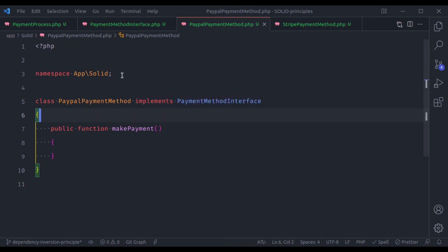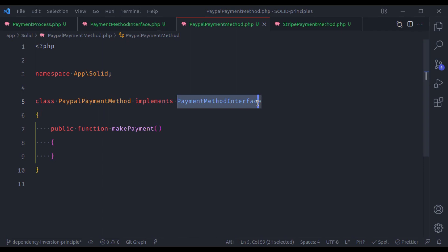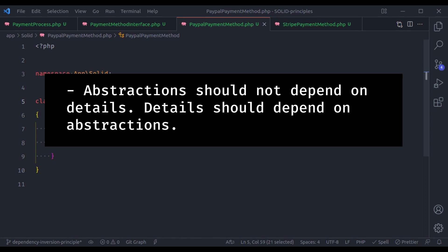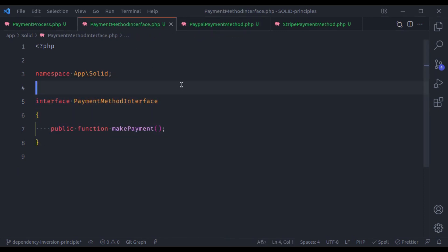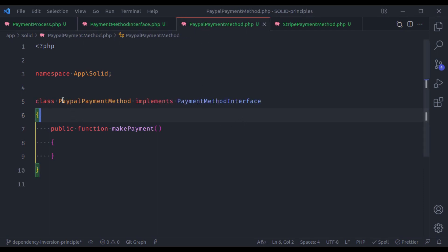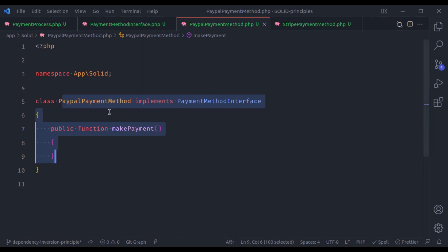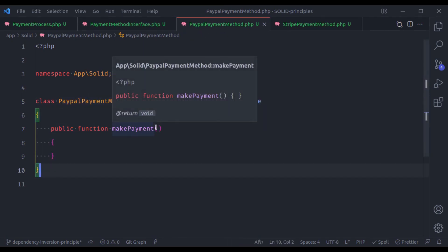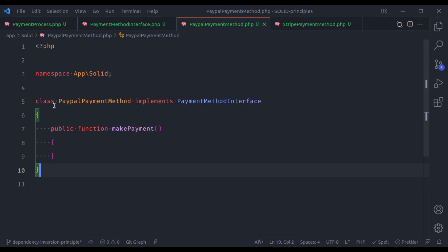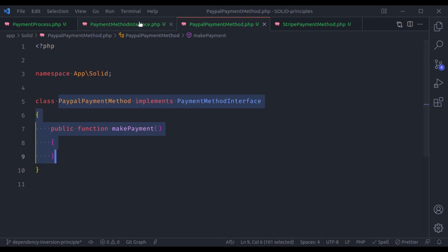Now here, both high-level and low-level modules are depending on abstraction — that abstraction is PaymentMethodInterface. The Dependency Inversion Principle also says that the abstraction should not depend on details; the details should depend on abstraction. Here, detail means the implementation logic in the low-level module. So this abstraction should not depend on the implementation detail of the low-level module. If you change the details in the low-level module, it should not affect the abstraction. If you make changes in the abstraction, then possibly you may need to modify the high-level module also.